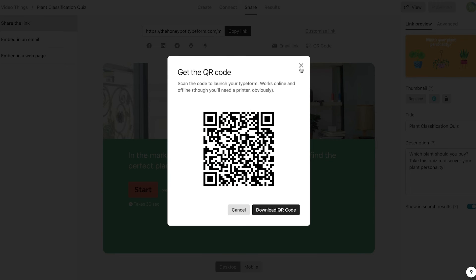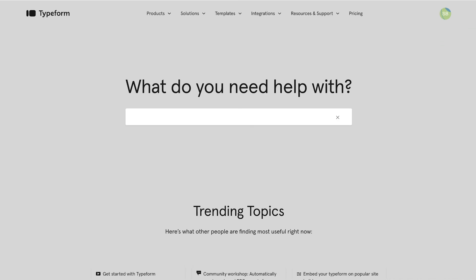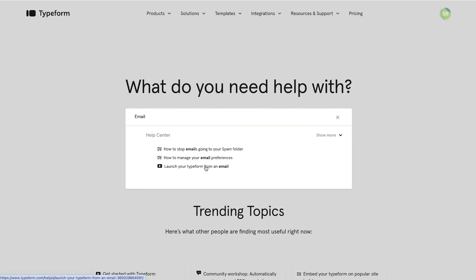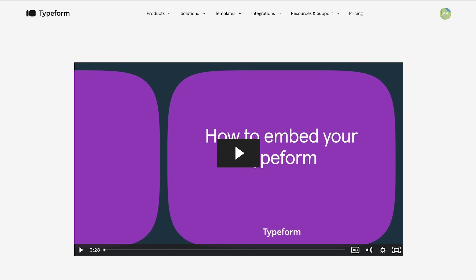For a more in-depth look at all of our unique sharing options, check out our Help Center videos about sending your Typeform as an email, or embedding your Typeform onto your website.